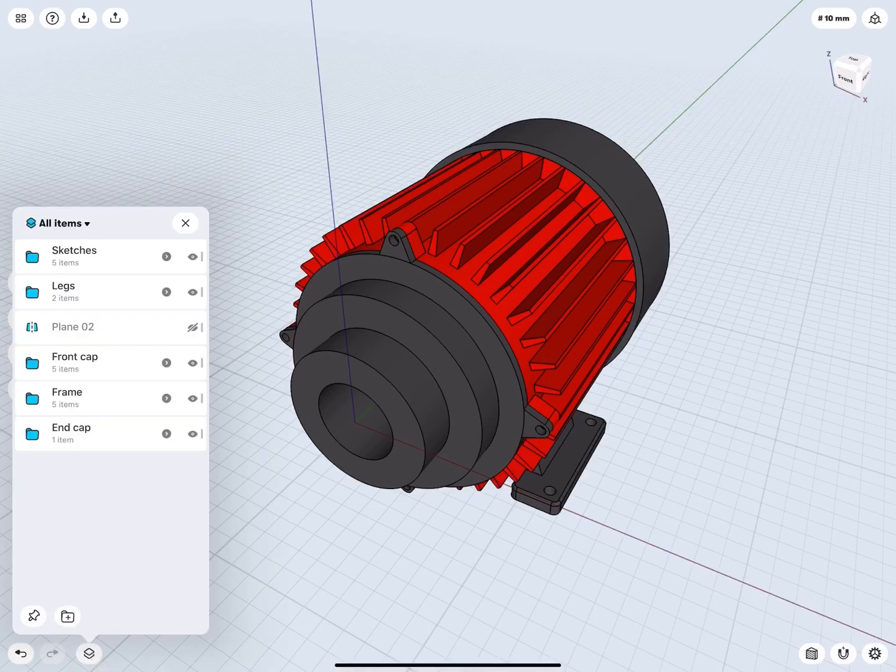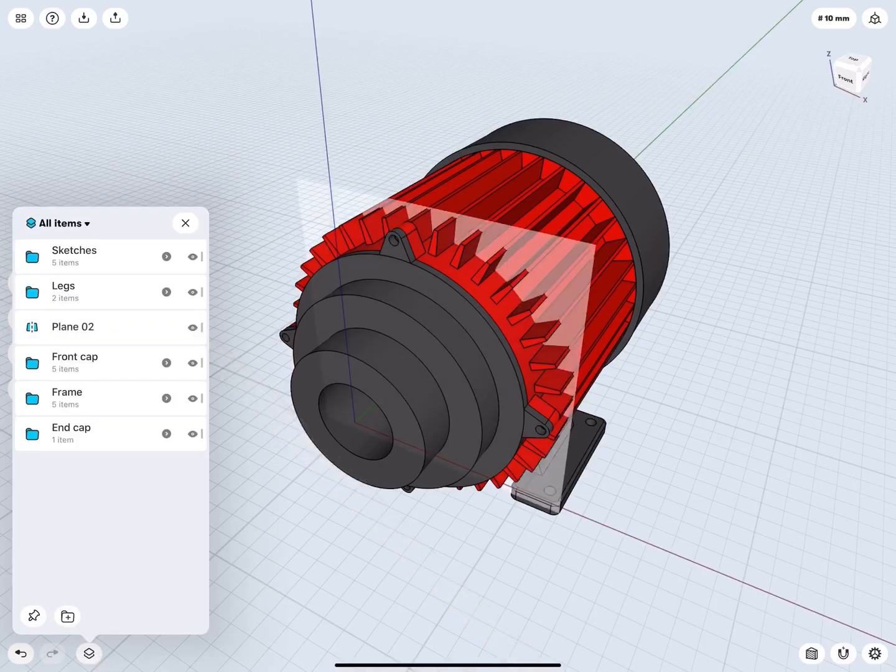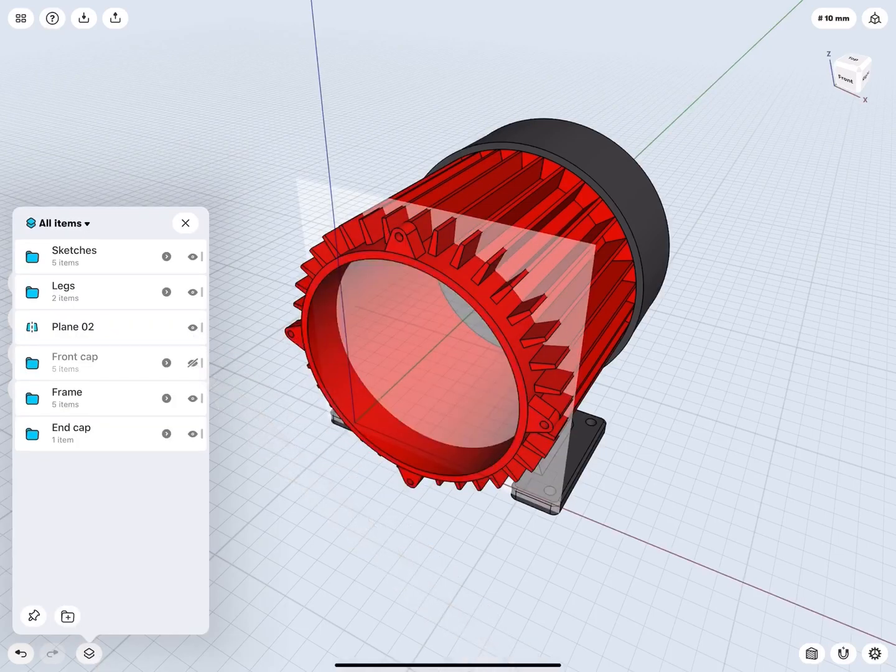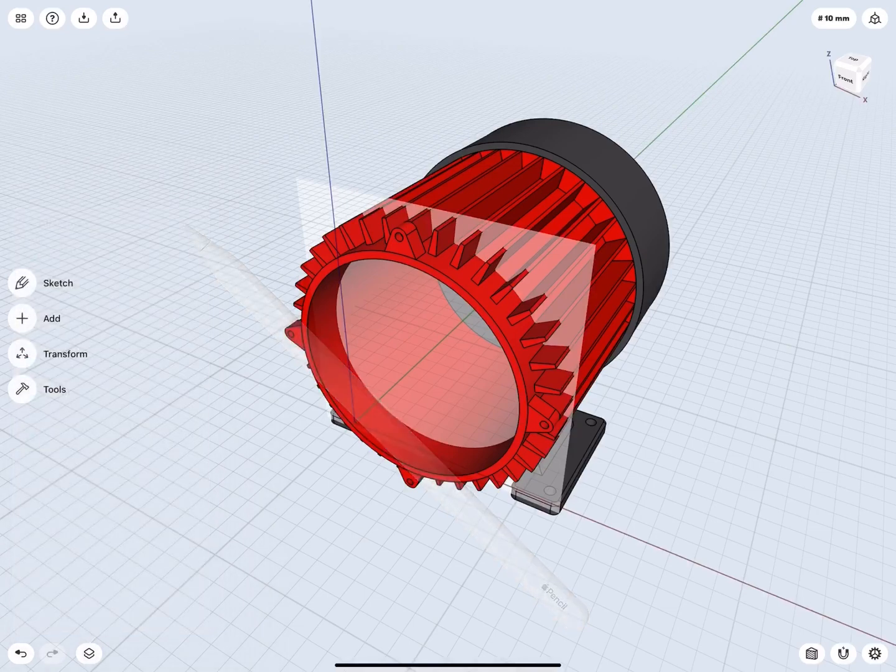I'm going to reuse my plane from the previous video, open items and unhide it. Let's hide the front cap so it's not in the way.